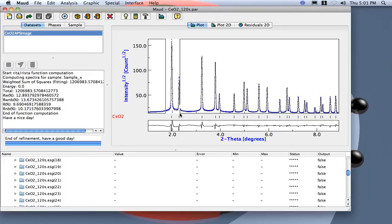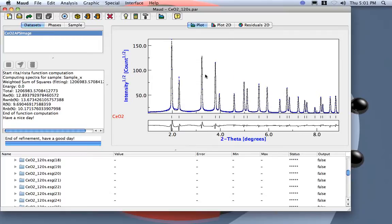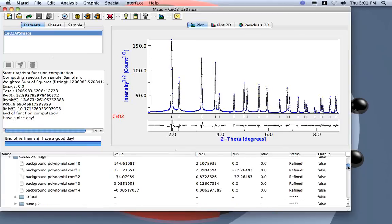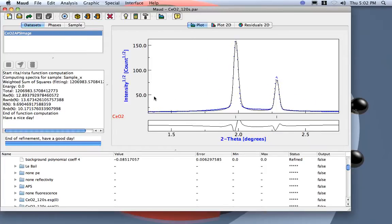Now let's check — it's going the other direction. So you can specify the direction of the asymmetry using the sign on the truncation angle. Now I've already specified that I want to refine the asymmetry. The other thing is I want to get here a second phase — a second cerium oxide phase — to account for the broadening of the tail.